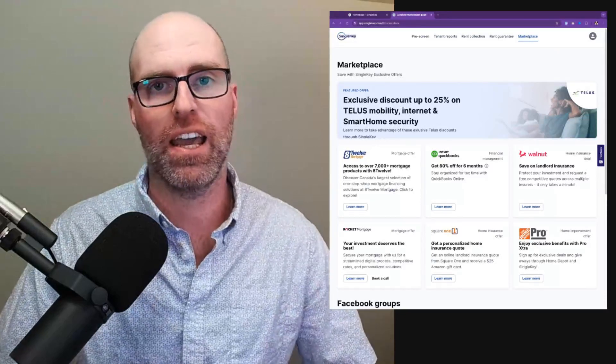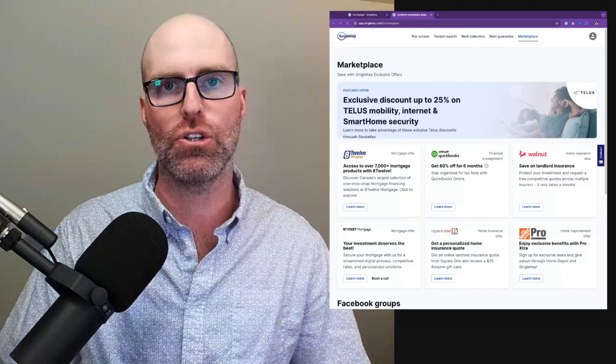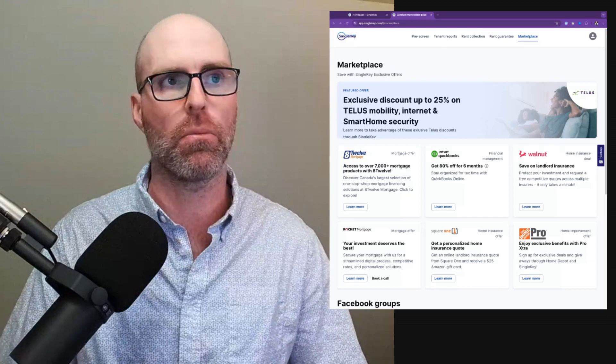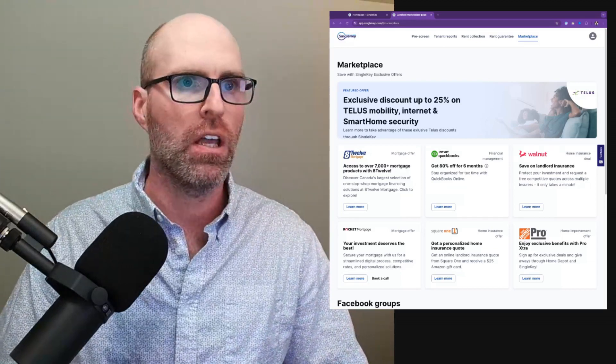Hi, my name is McKenzie, and we're really excited here at SingleKey to showcase our new marketplace that we just launched recently.